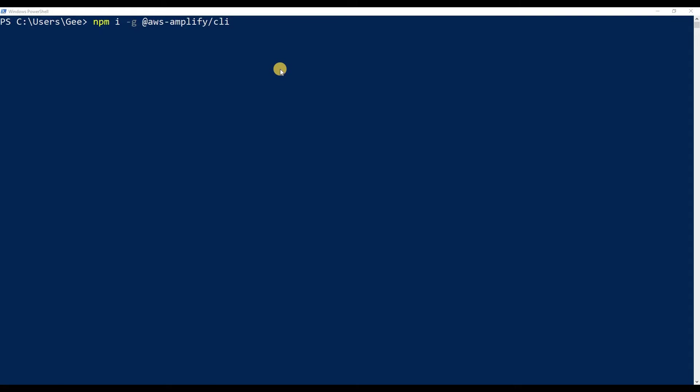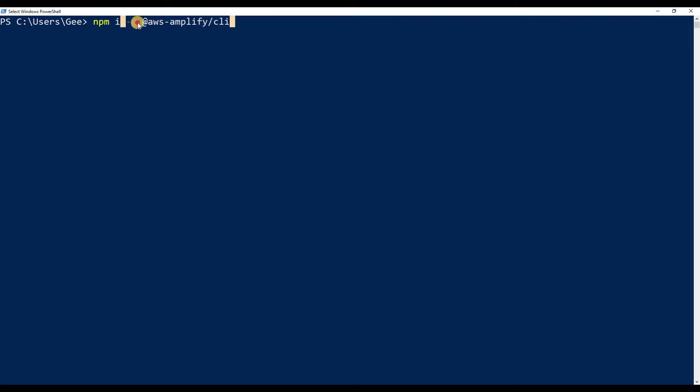So you'll understand what I'm talking about once we start getting into this configuration. First, we need to install a module that's going to let us talk to AWS, and that is the AWS Amplify CLI. We're going to be using the command line interface, so make sure to do the CLI.